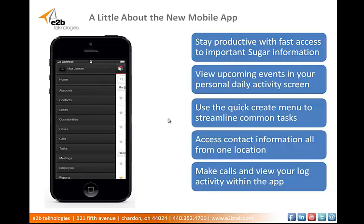Perhaps the largest change to the new Sugar mobile application is the layout and navigation. This is a huge improvement from the previous Sugar mobile, which was slightly more difficult to move around the system, in my personal opinion. Also, the new app has a full menu that pulls out from the side of the screen, rather than the familiar tiled menu that you found on your home page with the old app.